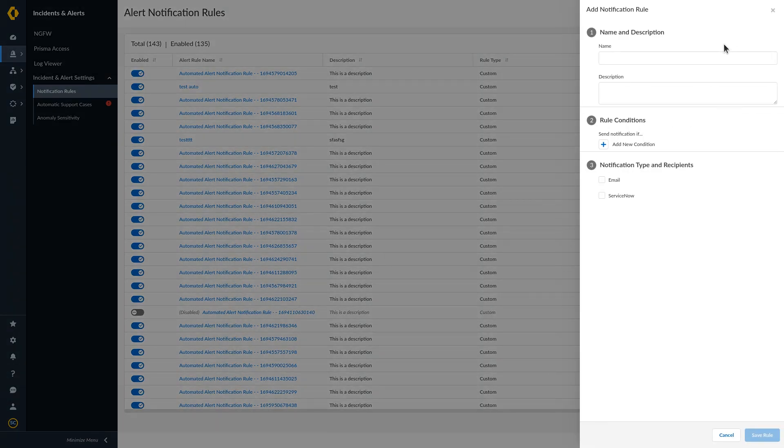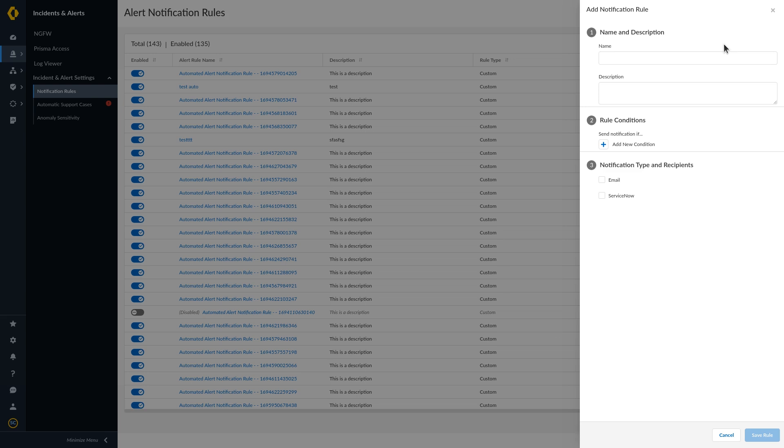In this video, we will create a notification rule for hardware alerts. Enter the name and description of the notification rule.